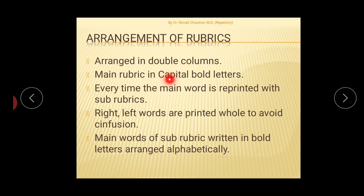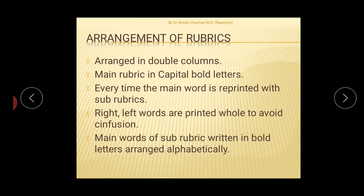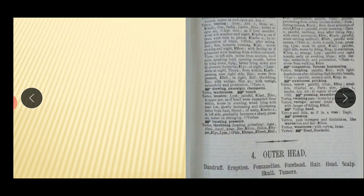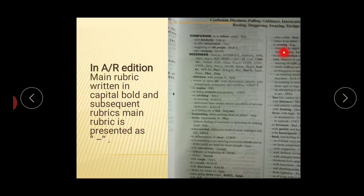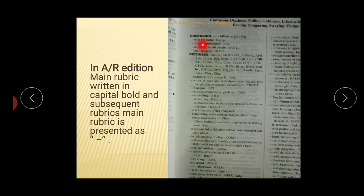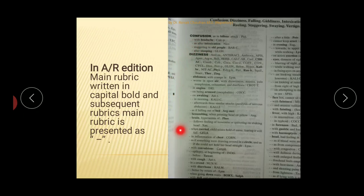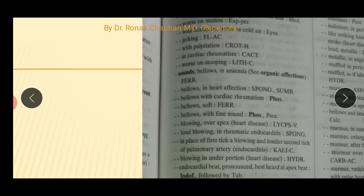In the original version, rubrics are arranged in a double column. The main rubric is in capital bold letters, and every time the main word is reprinted with a sub-rubric, right and left words are used as a whole to avoid confusion. In the augmented and revised edition, the main rubric is not repeated with the sub-rubric; instead, a simple dash or double dash is used for sub-rubrics to make the arrangement more easily readable.